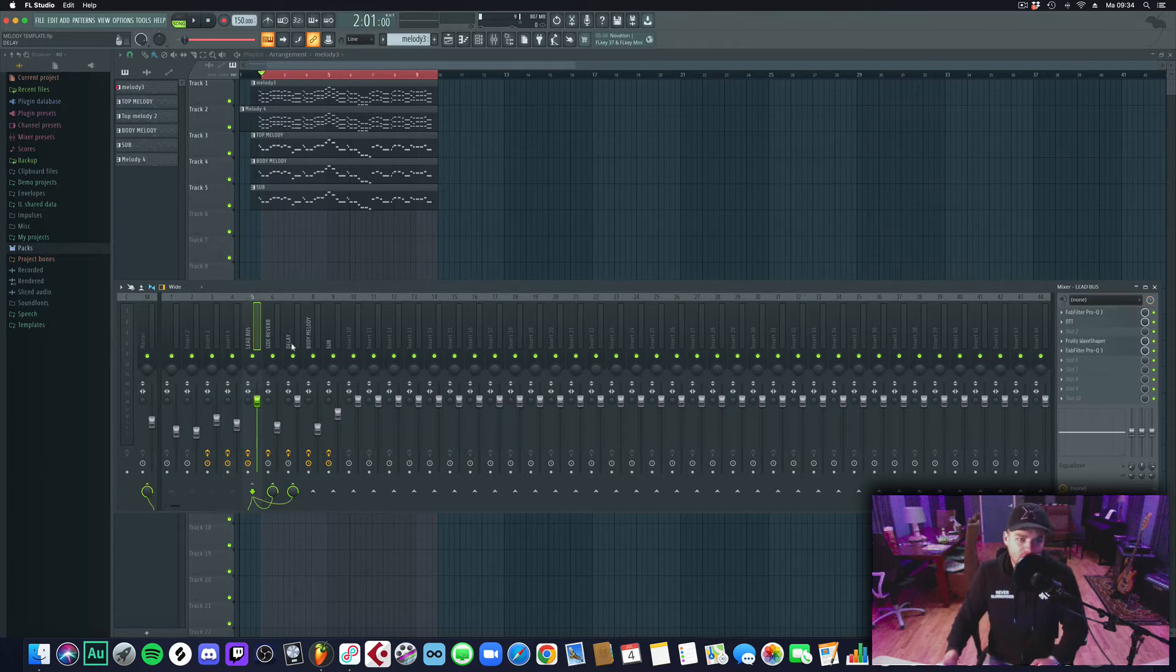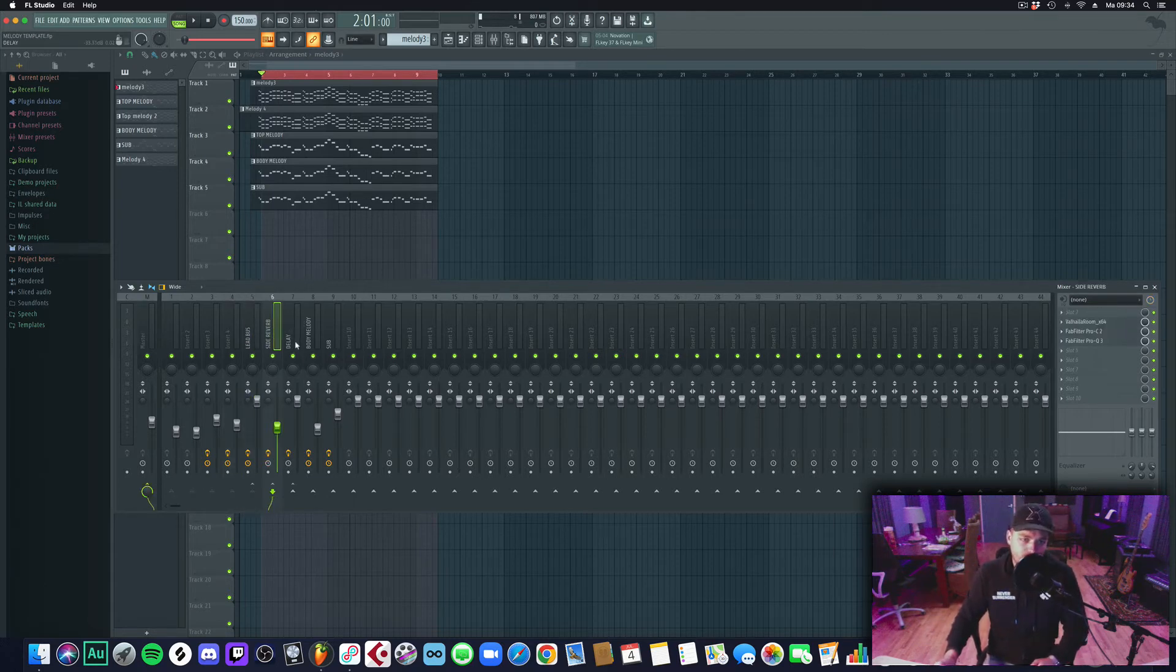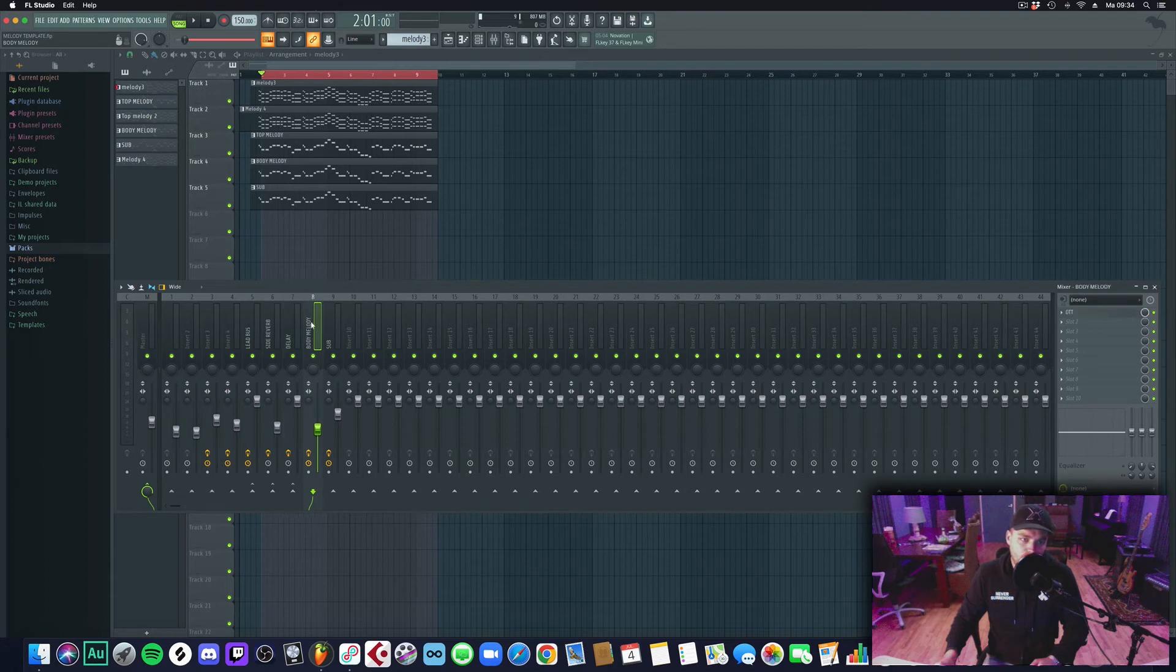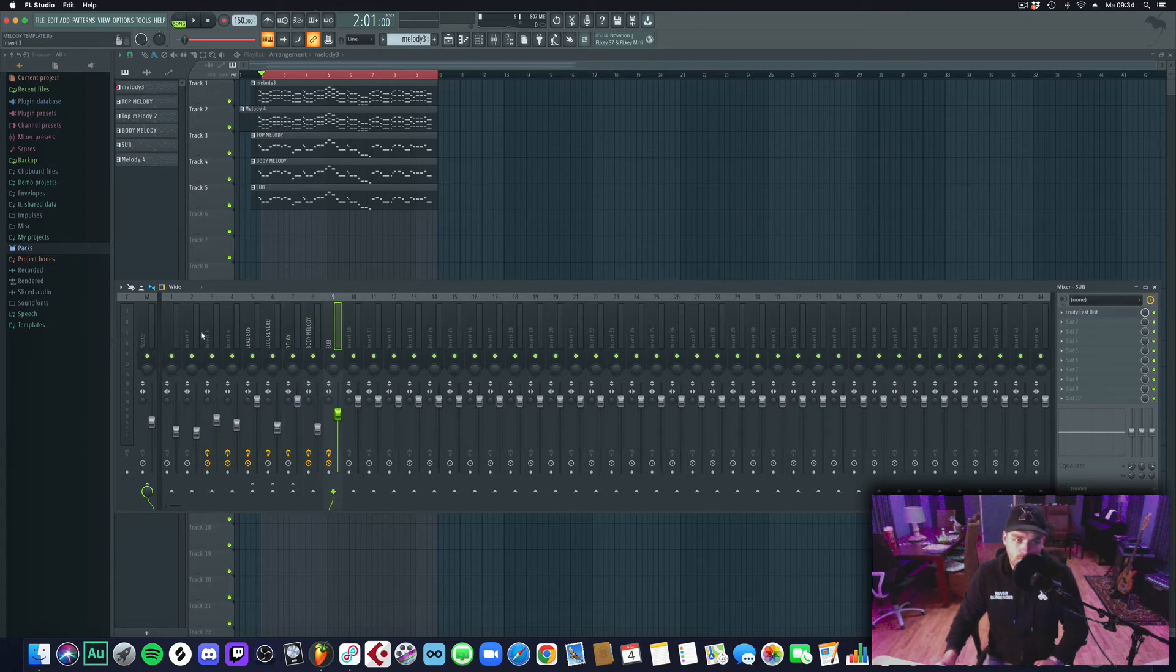We have a lead group, we have a sidechain reverb send channel, effect channel, the way you like to call it. We have a delay channel, we have a body lead and a sub lead that are not going to the group.